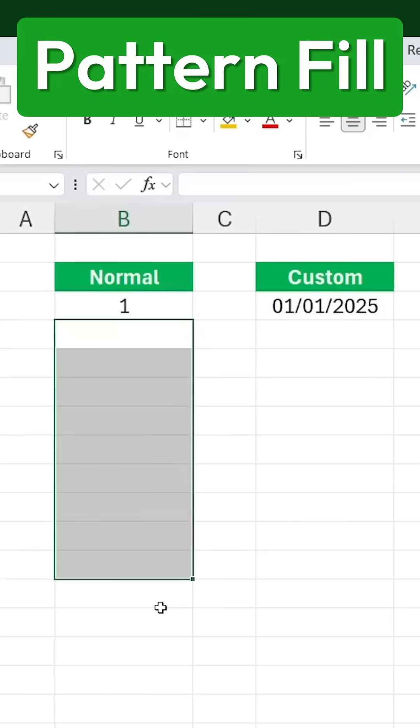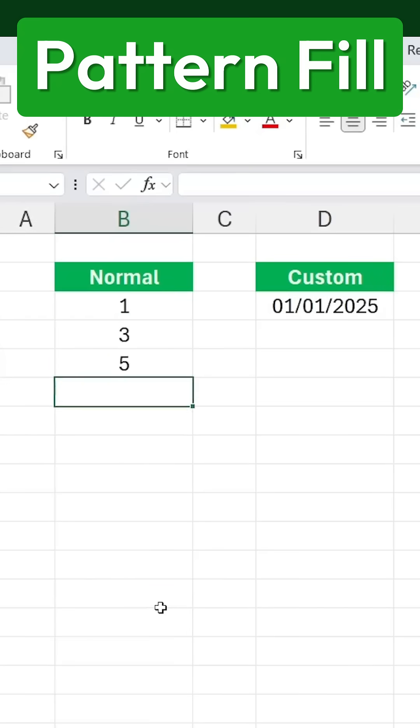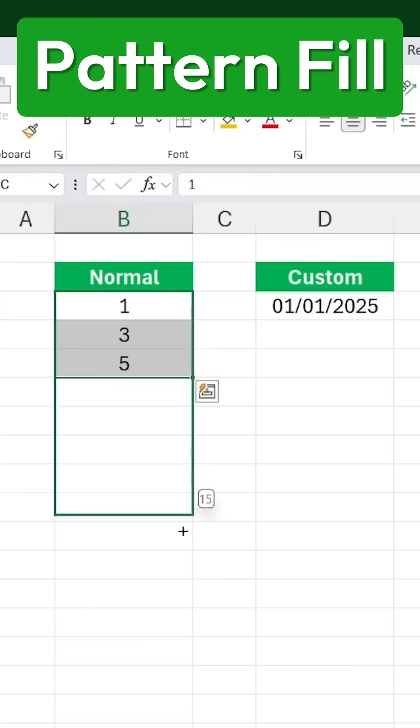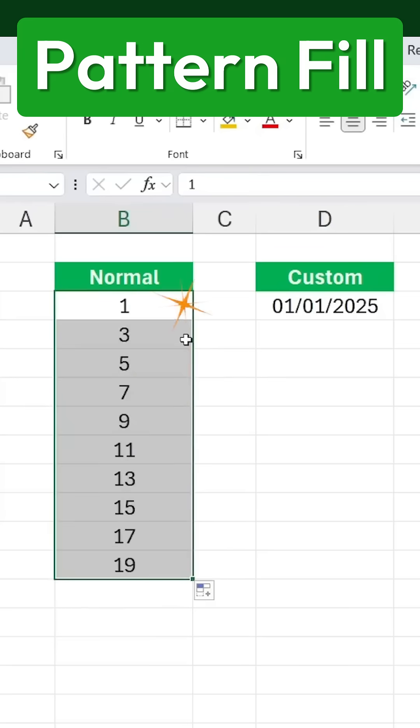The same thing happens if you skip numbers. Let's say you enter 3, then 5, and so on. Excel recognizes the pattern and fills in the rest accordingly.